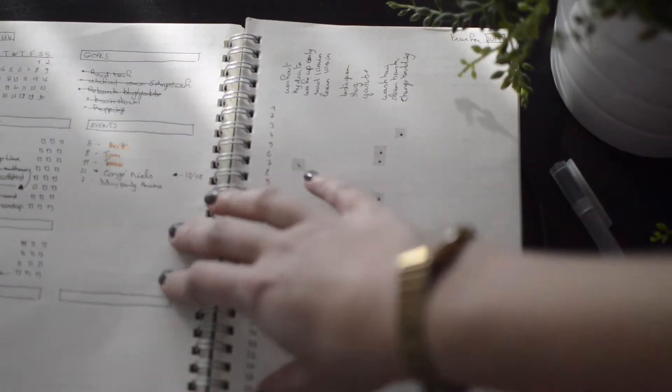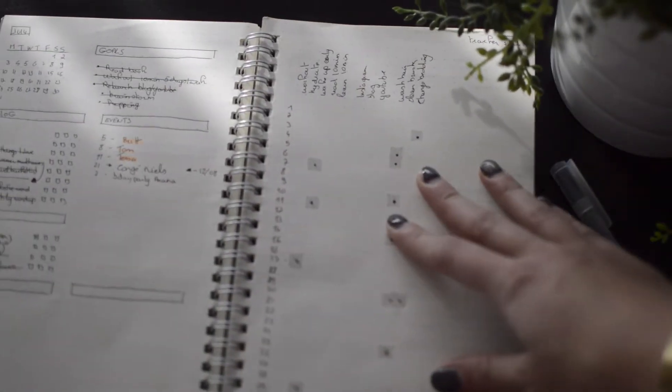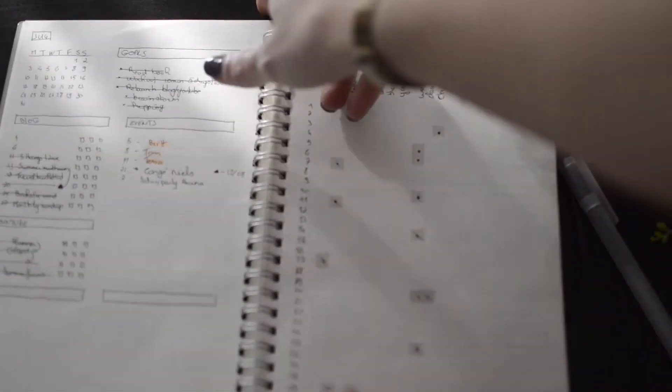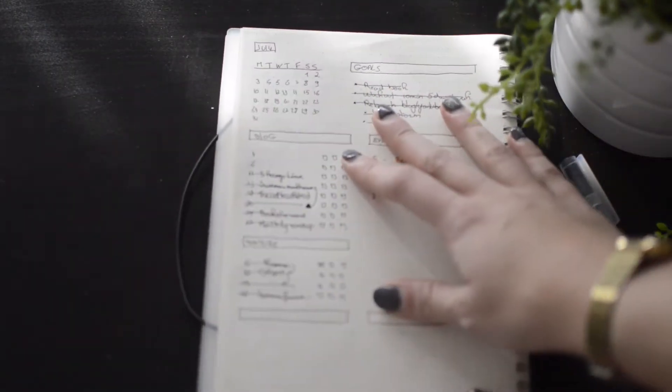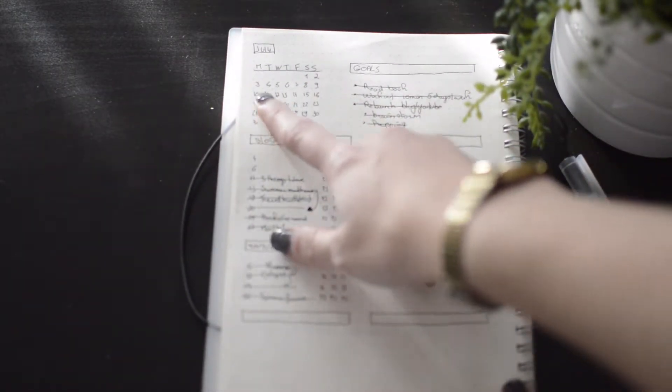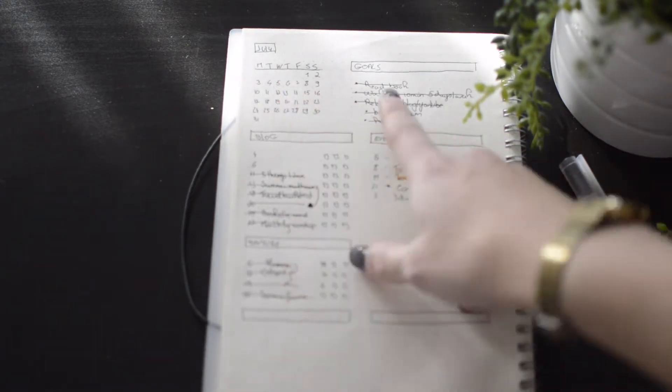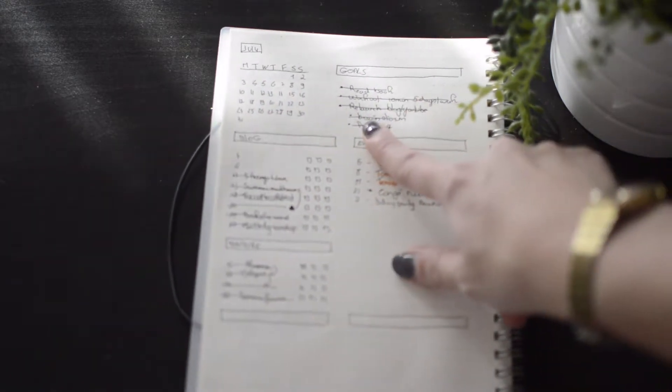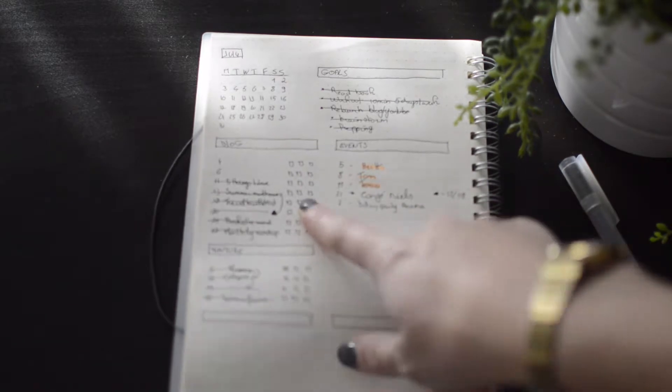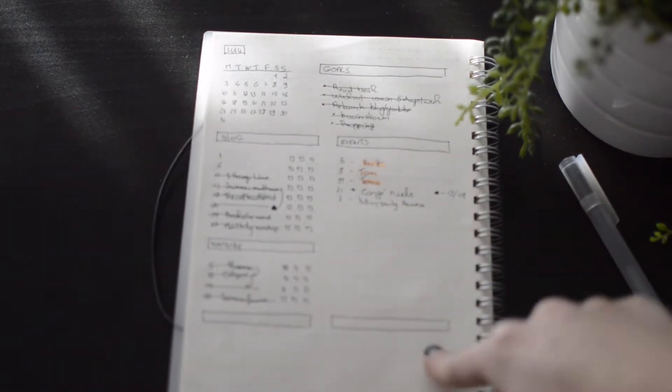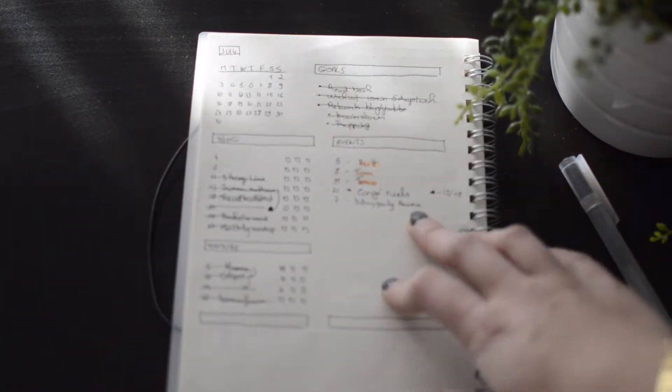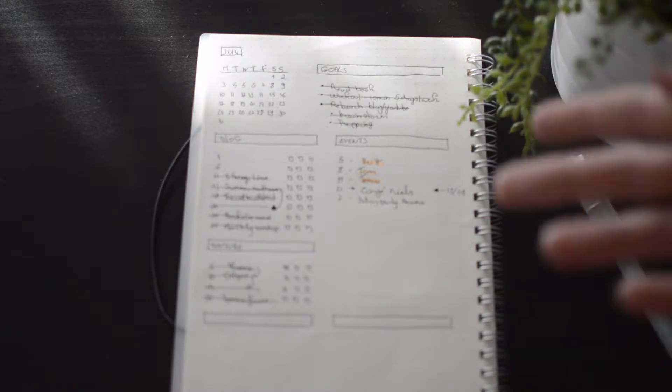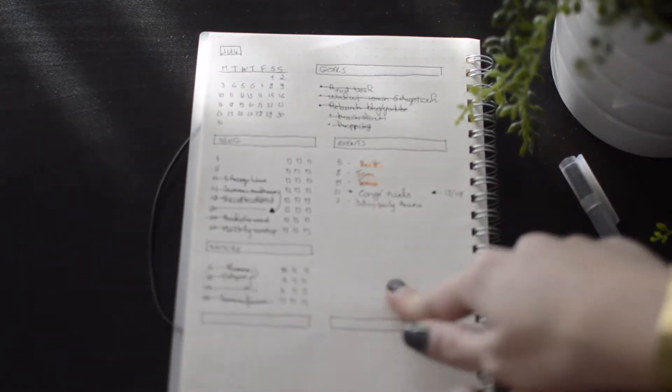And then July looks like this. So just have over on this side, I have a little overview of the month. I've got my goals next to there, blog and YouTube, and then things that are happening that month. So appointments, events, stuff like that.